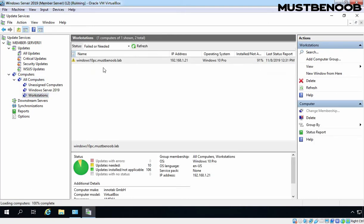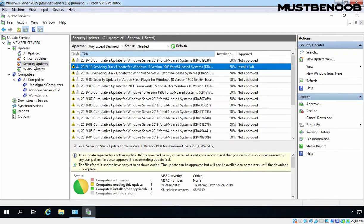Right now, we have only one computer account named windows10pc.mustbenoob.lab. This is the computer account of our Windows 10 client PC. Let's again click on Security Updates. I am going to approve certain other updates as well.